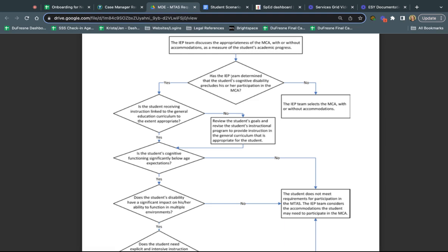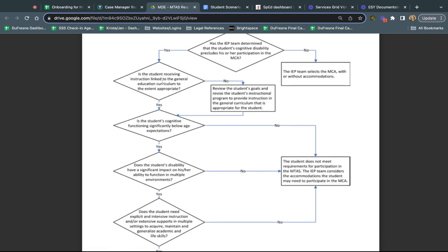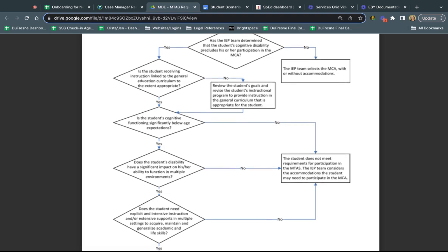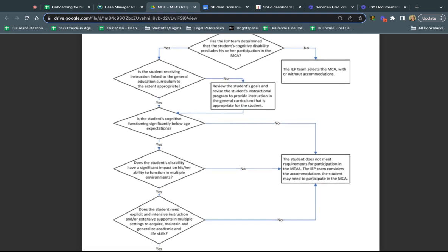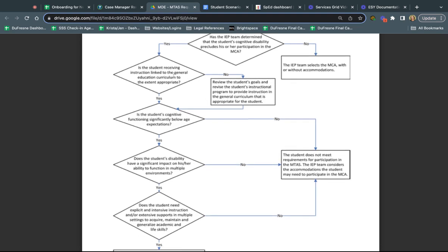If the answer is yes, then the next question is are they receiving instruction that is linked to general education curriculum to the extent appropriate? If the answer is no, then the recommendation is to take a look at their goals and program and make sure that there is some type of instruction that is appropriate related to the general education. It can be a very wide link, maybe very basic, very pre-academic types of skills that would still count as that general curriculum.